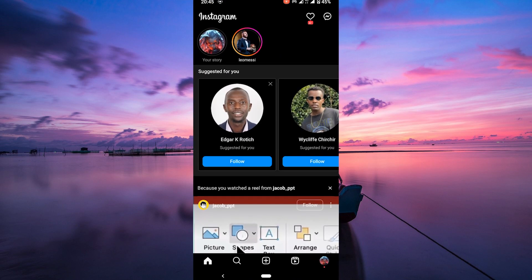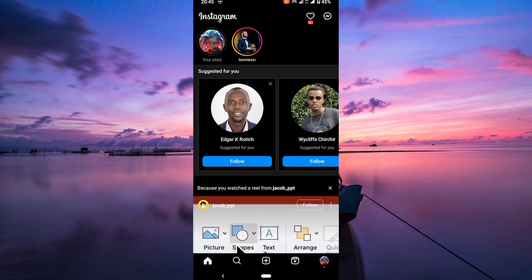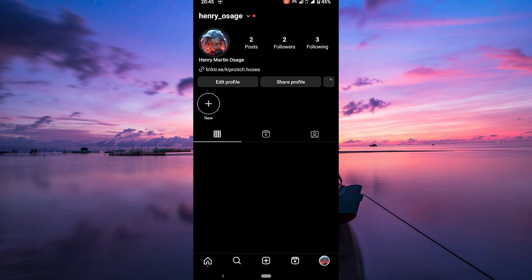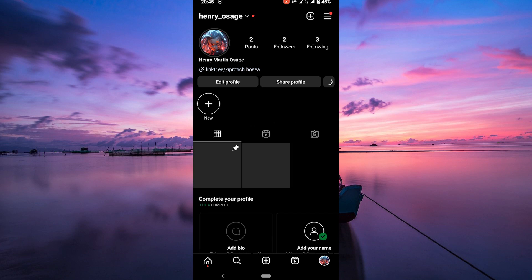To begin, open your Instagram app on your phone. Make sure you're logged in to your account. Tap on your profile picture at the bottom right corner to go to your profile page.